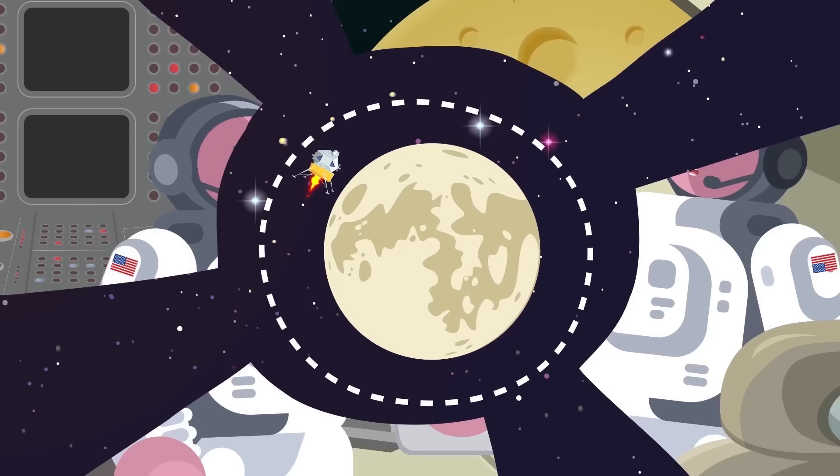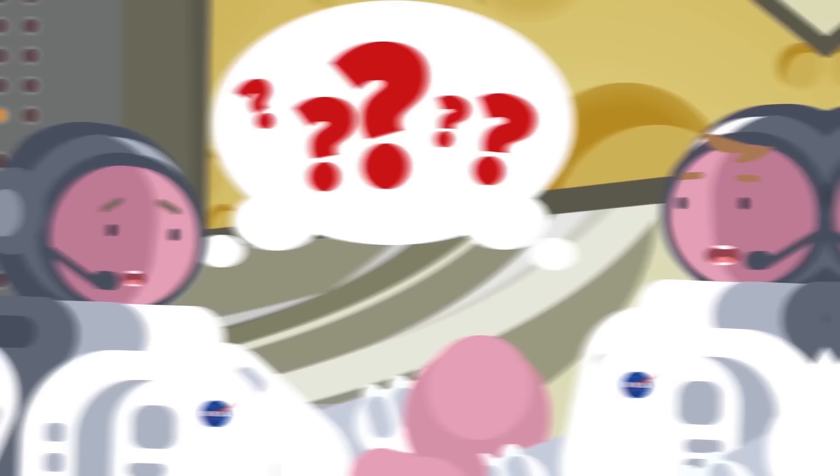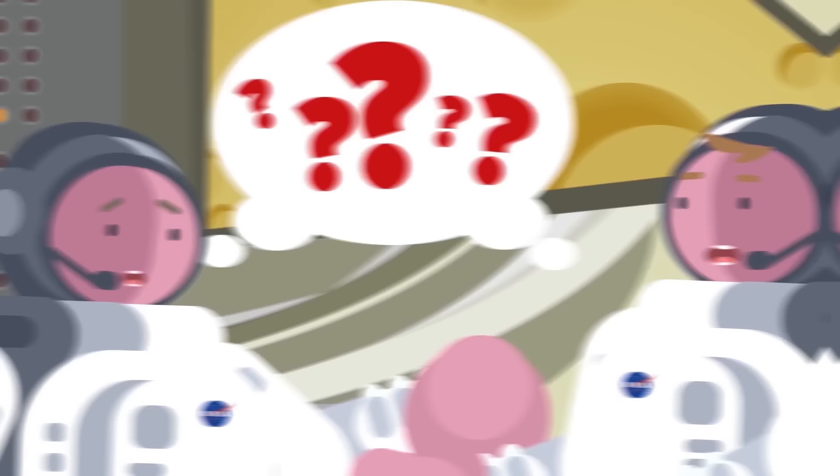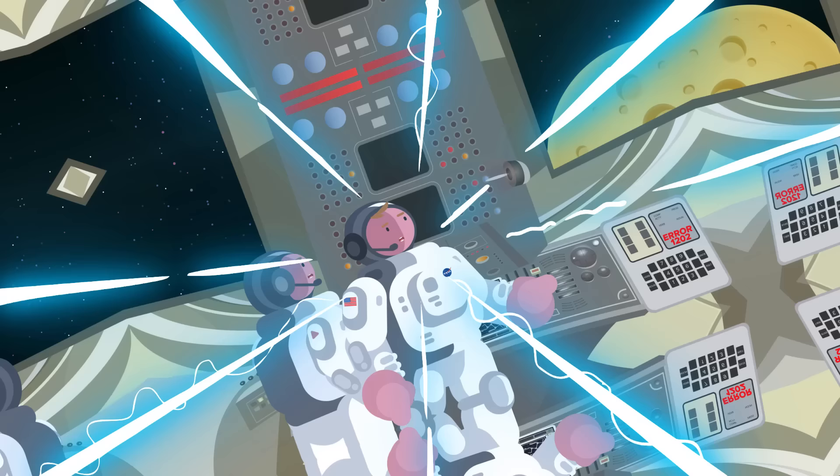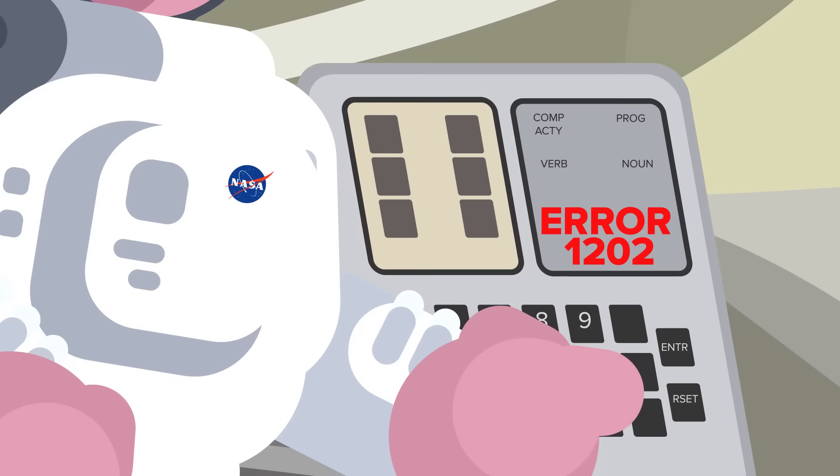Neither Armstrong nor his co-astronaut Aldrin knew what error code 1202 was. He had never even seen it during the many simulated moon landings he had done during training. Armstrong alerted Houston and they told him to ignore the error code and proceed with the mission. The computer system ended up triggering error code 1202 a nerve-wracking four times and 1201 once.